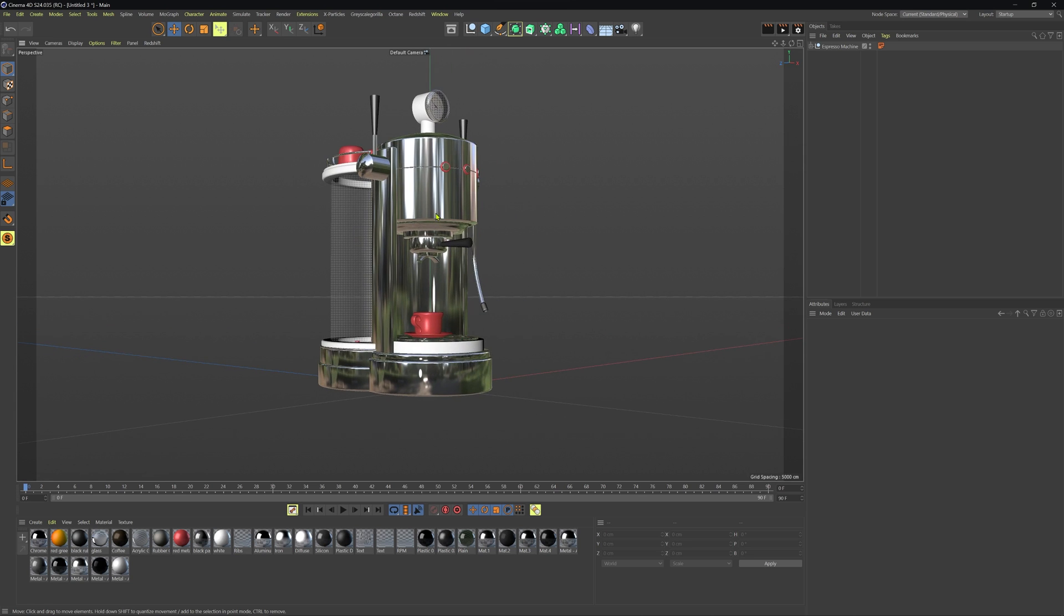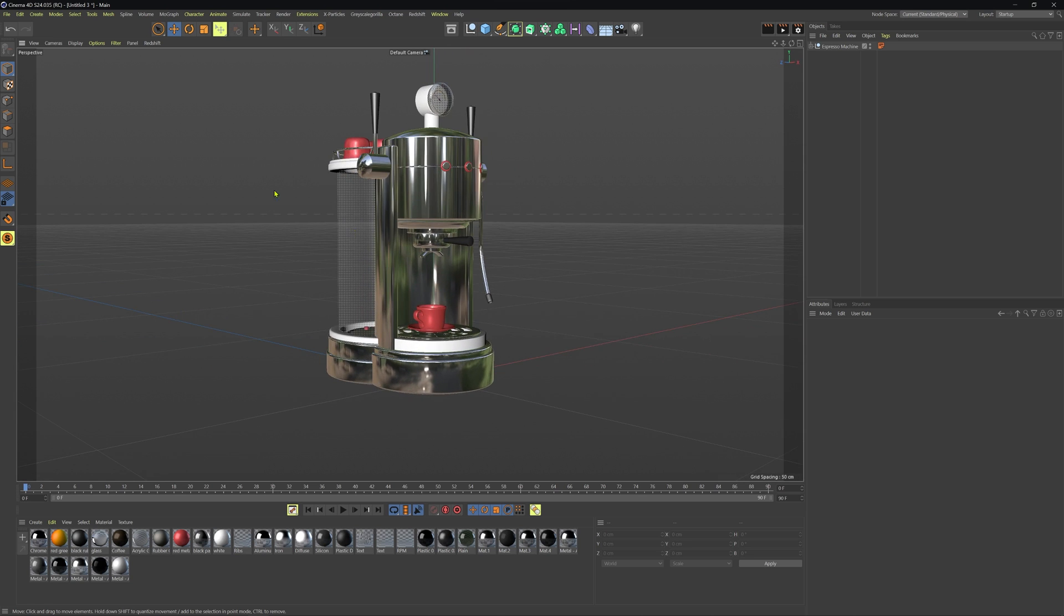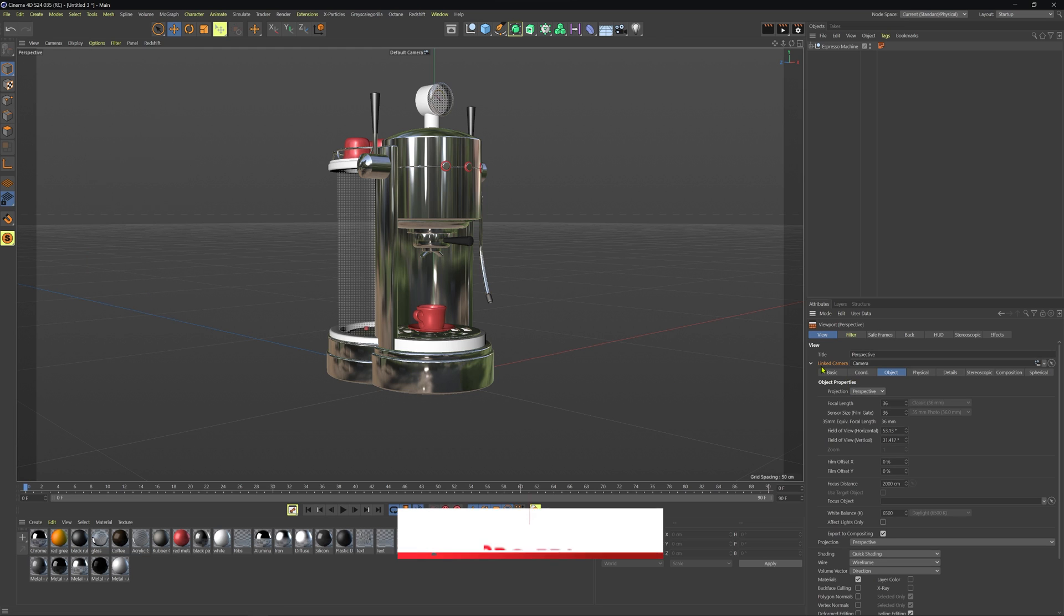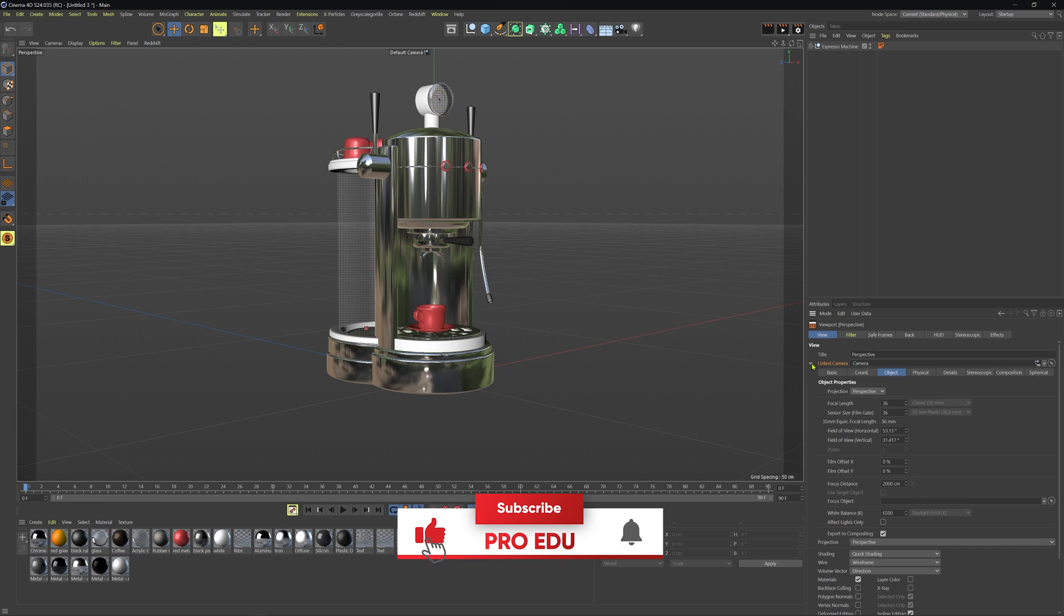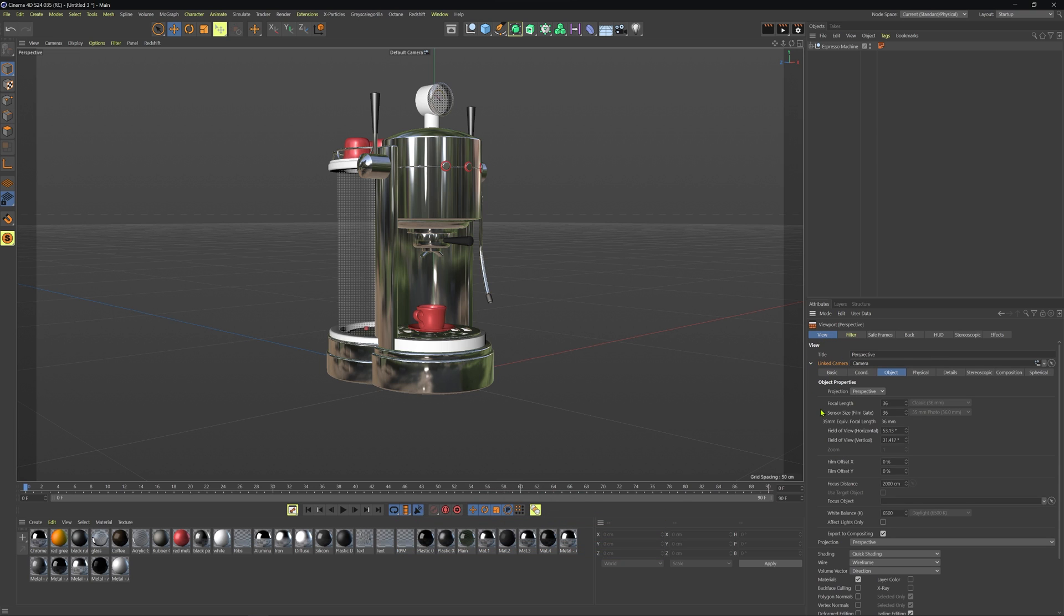Now if we do want to change that, we'll talk about the reasons why. Let's go into our menu here into our viewport menu, we'll go to options and then configure. Now in the configure here you'll see that under view we have our linked camera dropdown, so twirl that down a moment and we have our focal length so it's currently set to 36 millimeters.